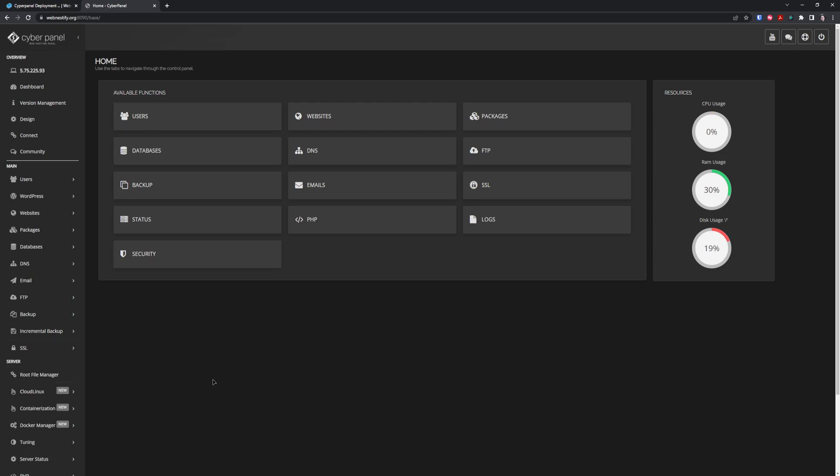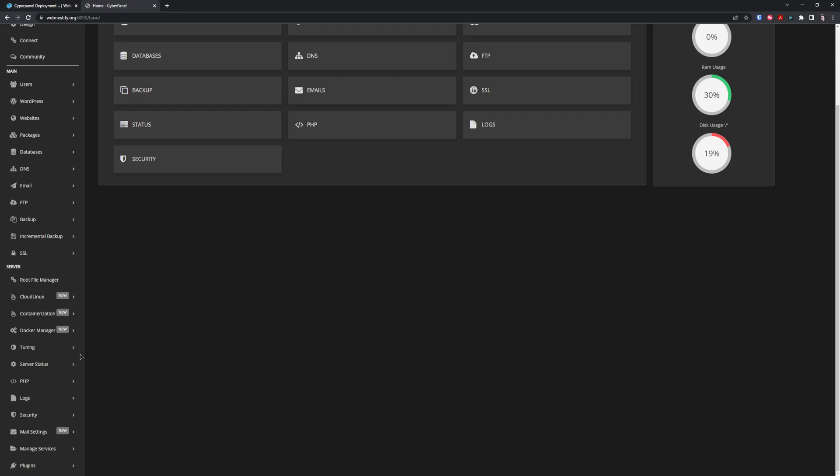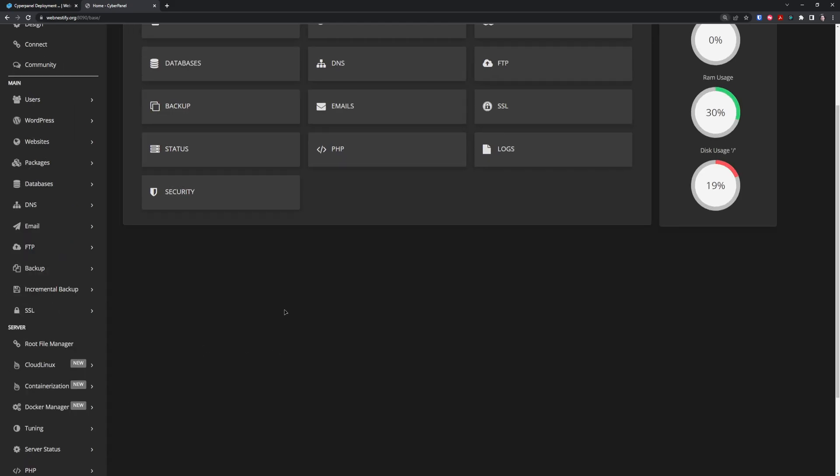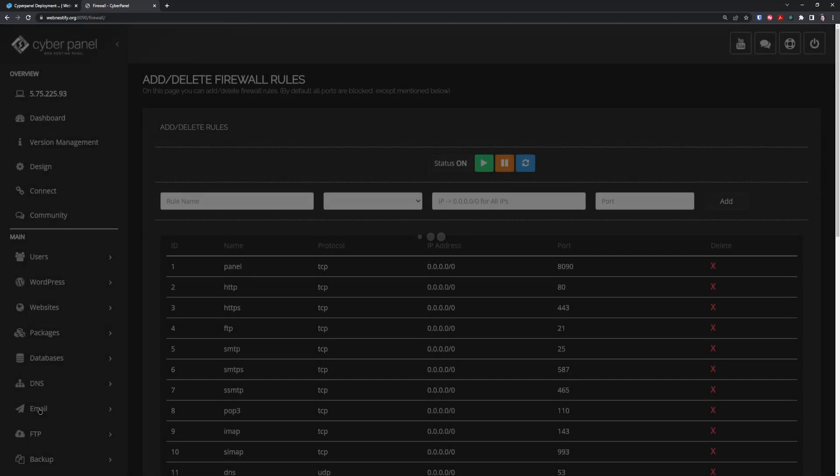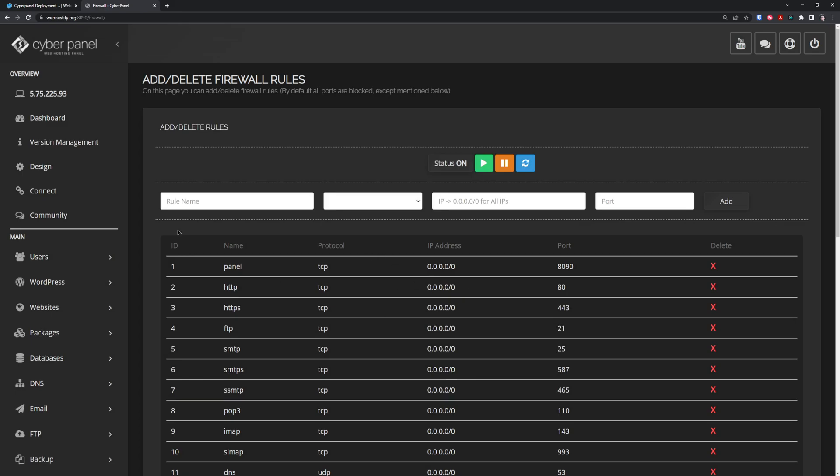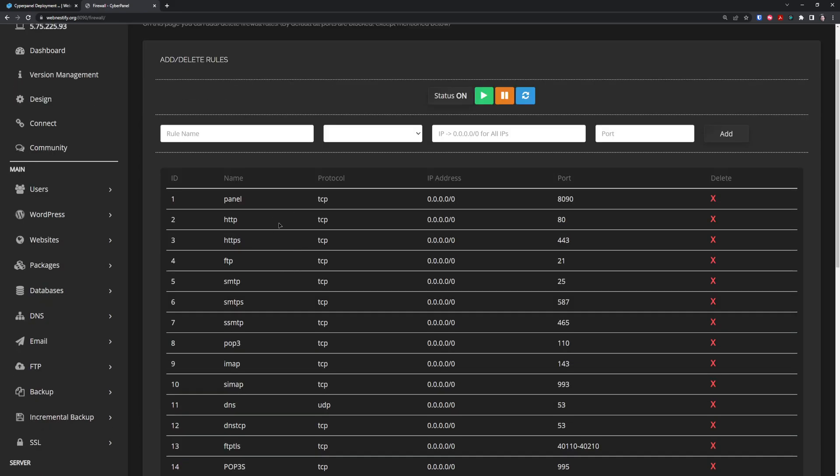First thing we want to do is set up the additional firewall. This is really good because we have our hardware firewall, but if that fails we still have our software firewall in CyberPanel which is using firewalld. To access the firewall, go to Security, then Firewall.